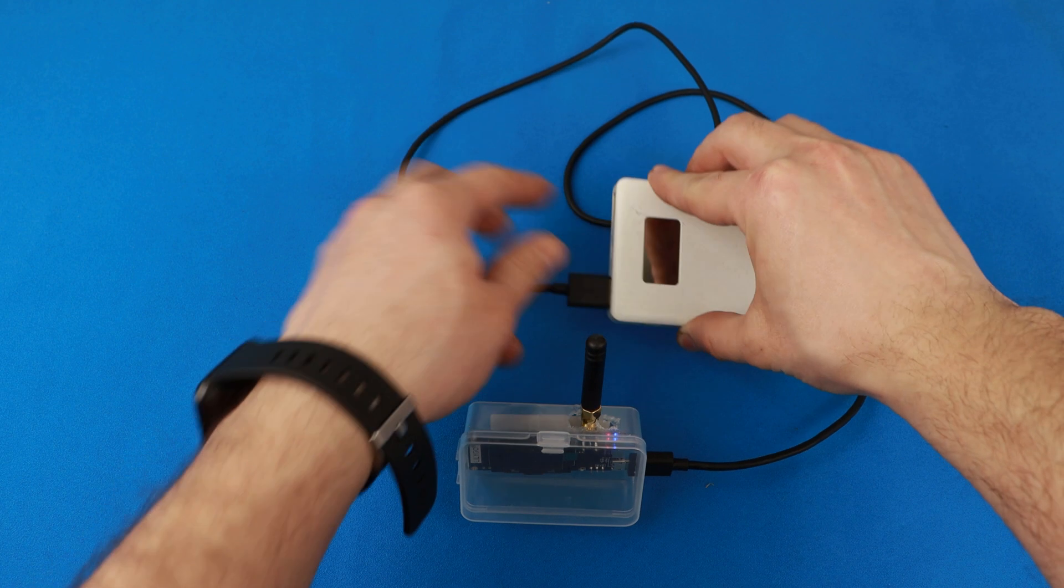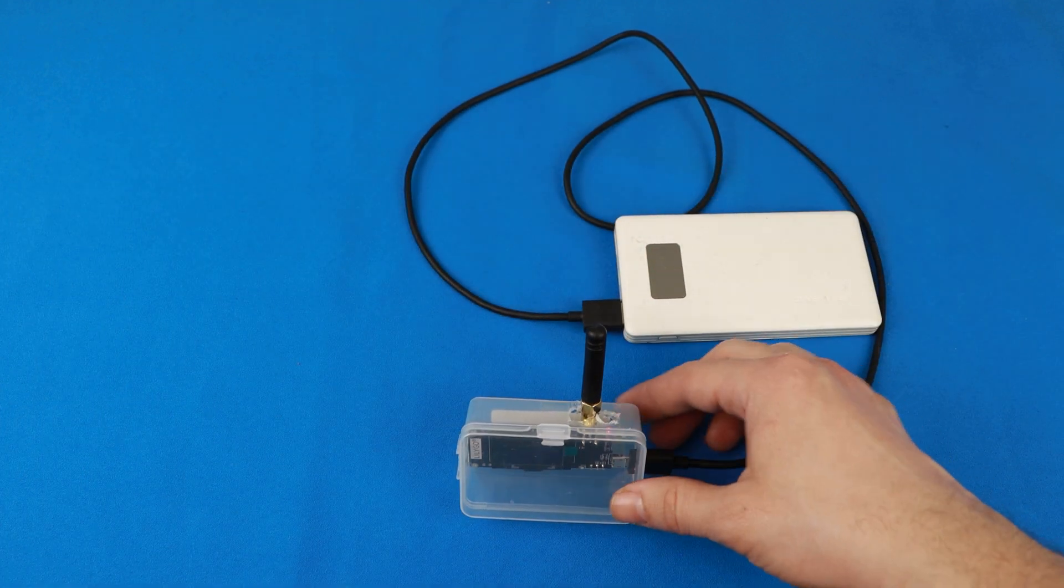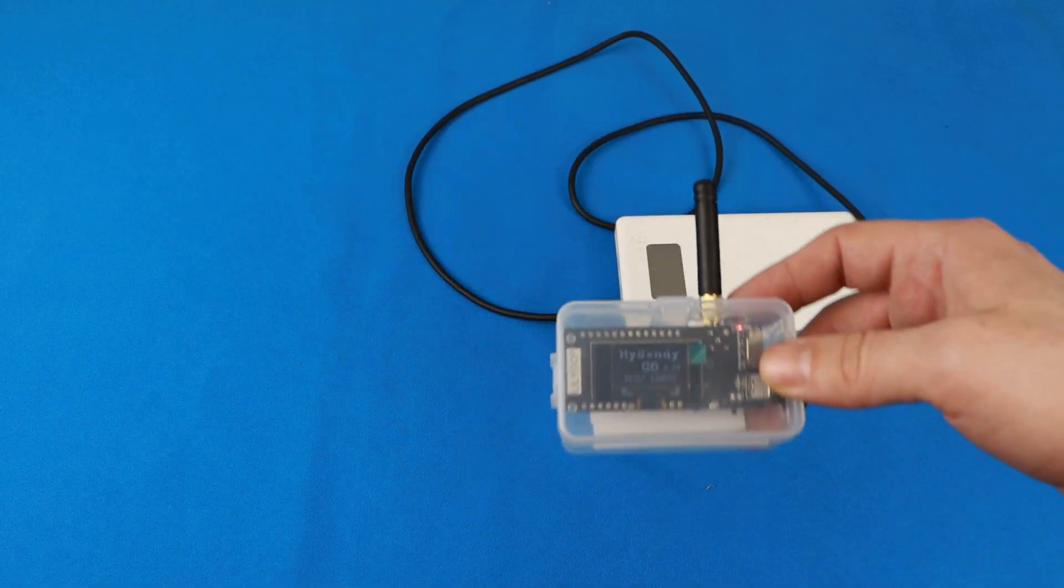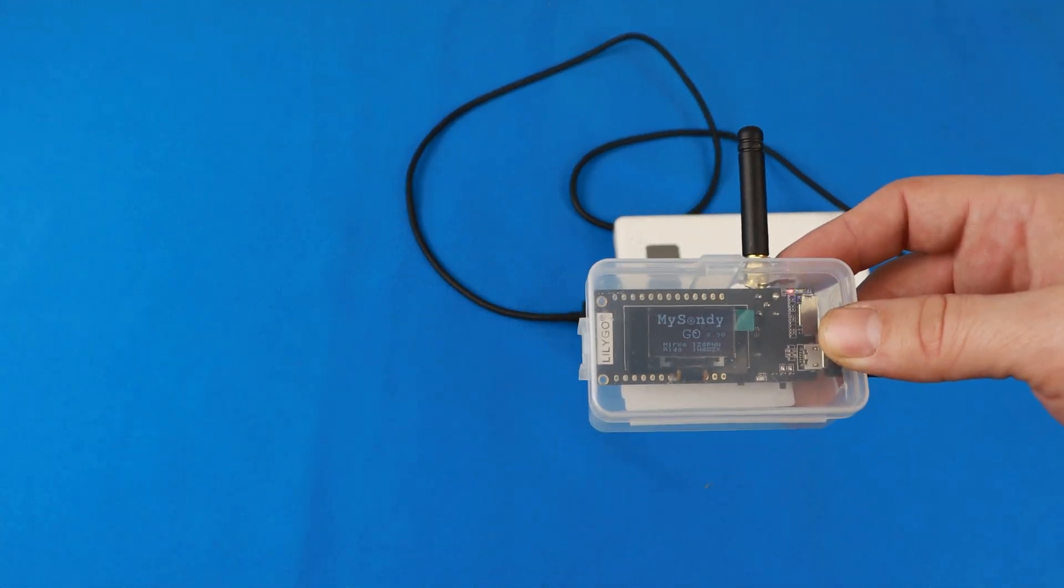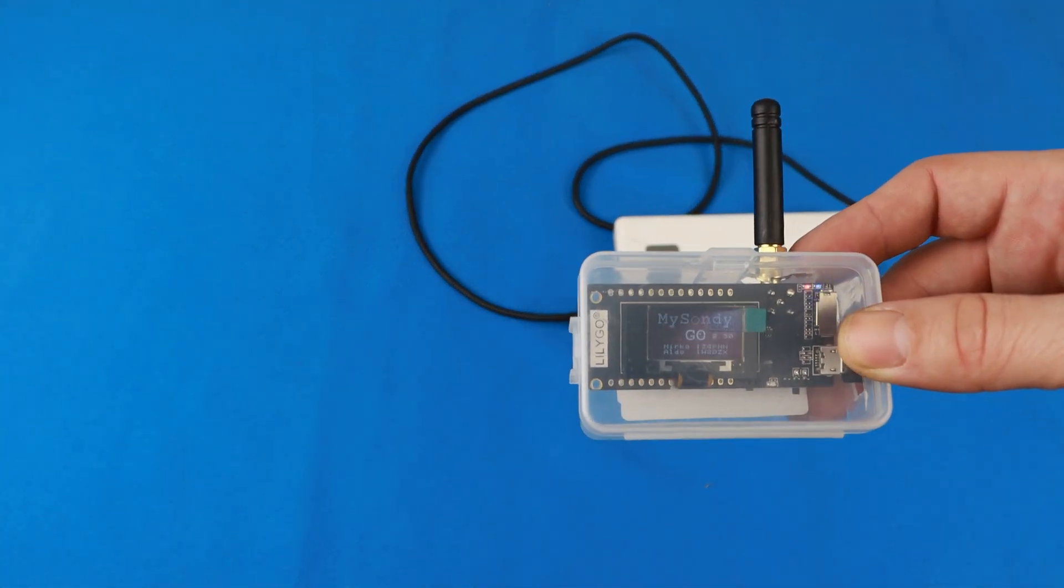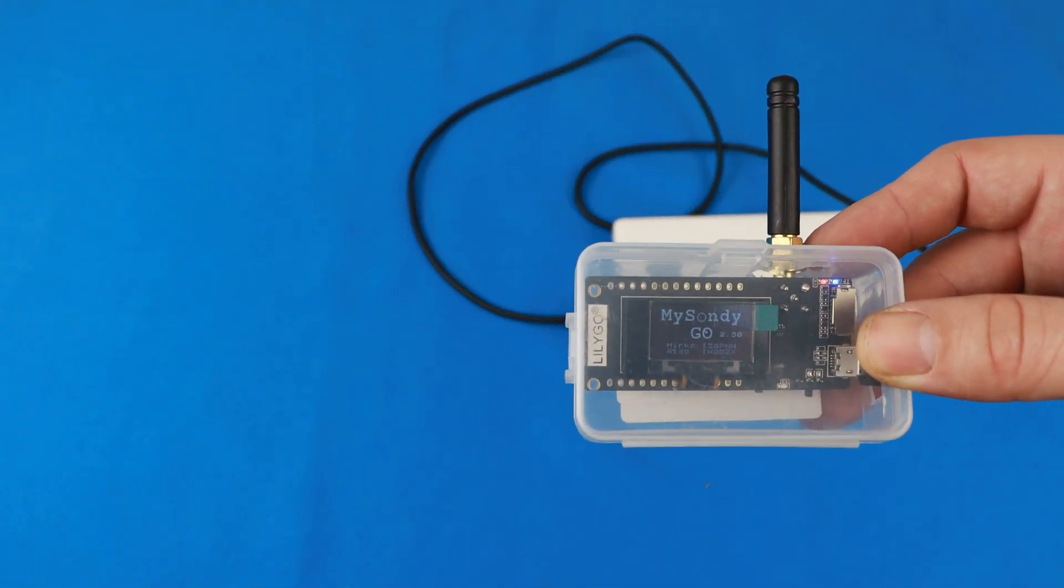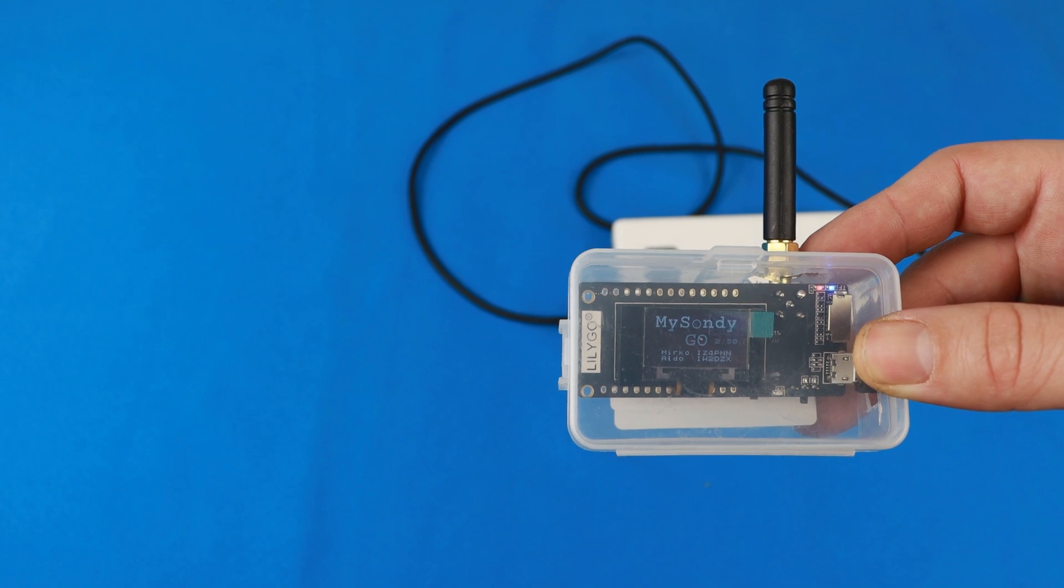This is how my setup looks like. After installing the firmware to the TTGO board and the Android app to my phone, I connected the TTGO board to a power bank.